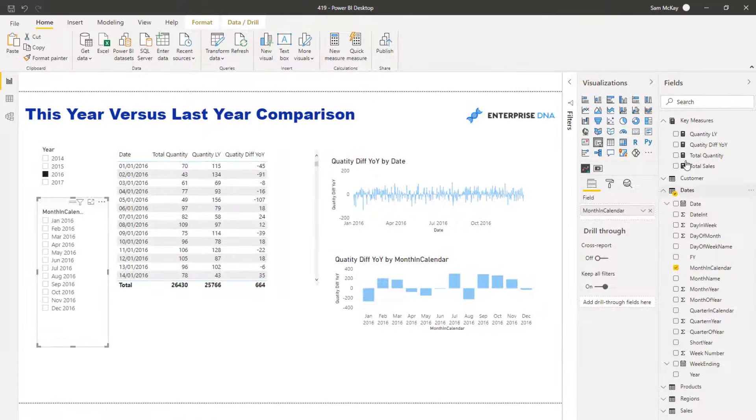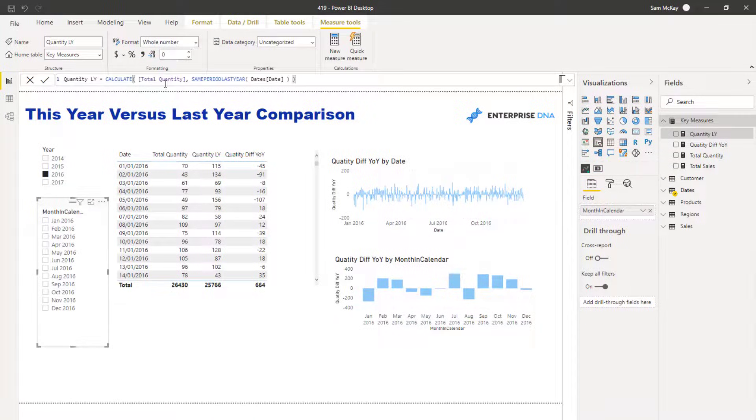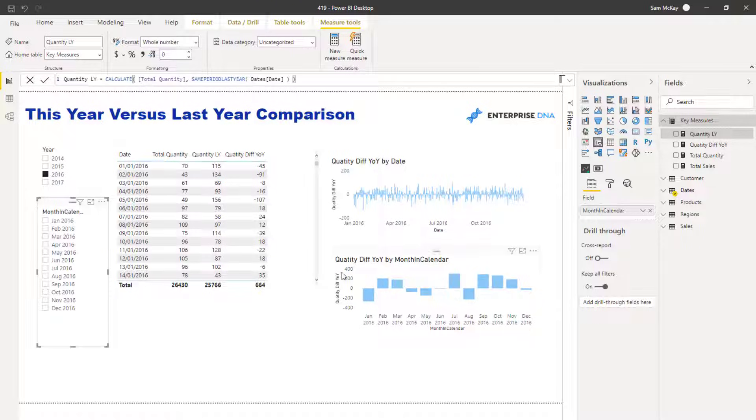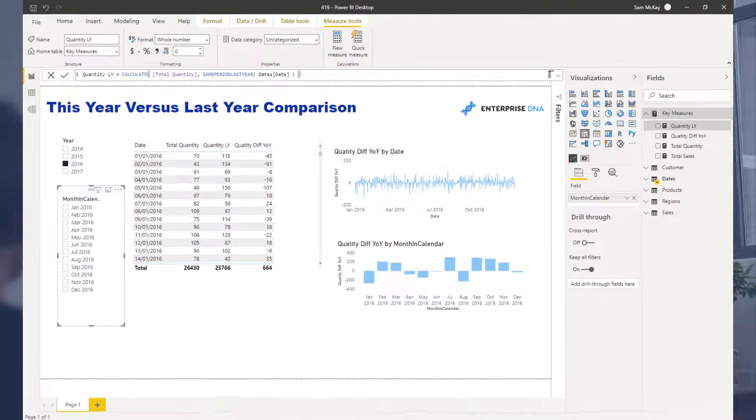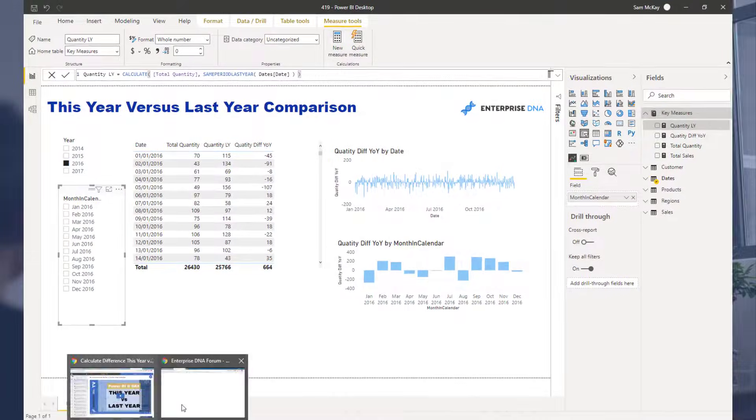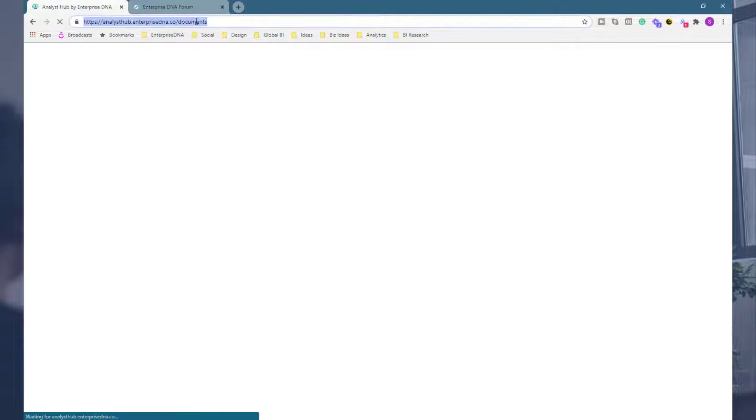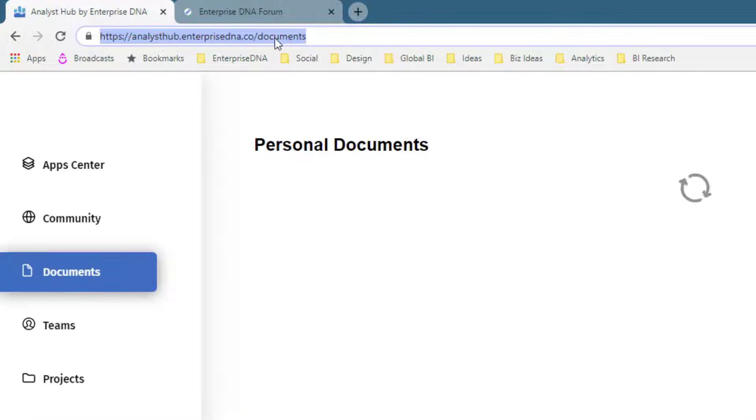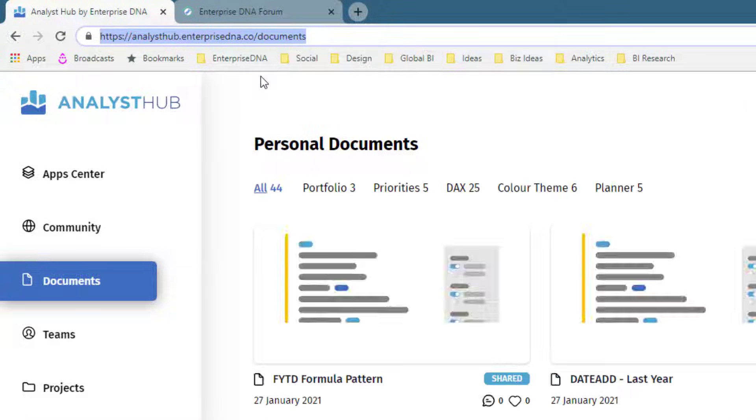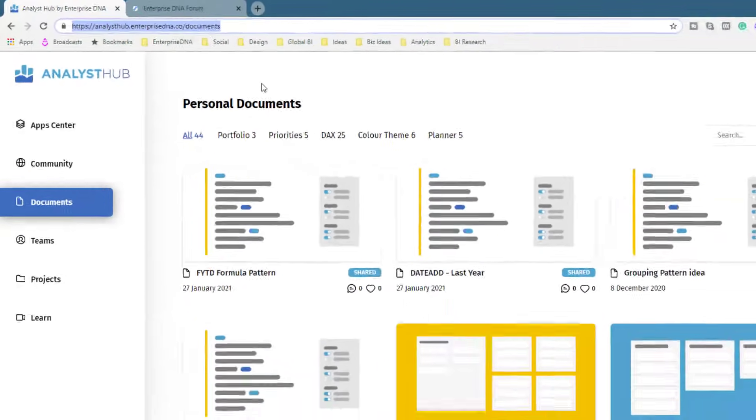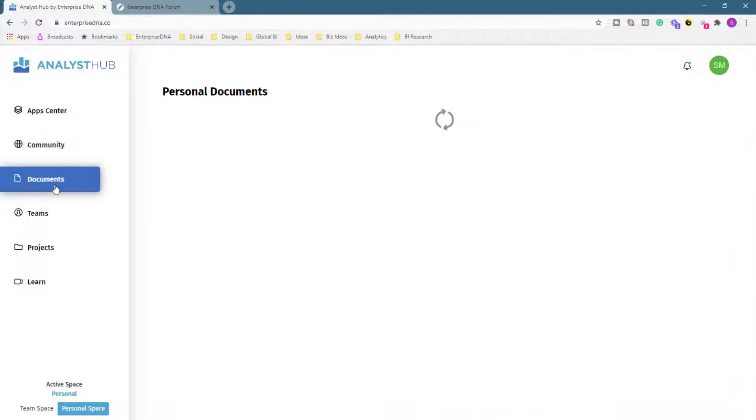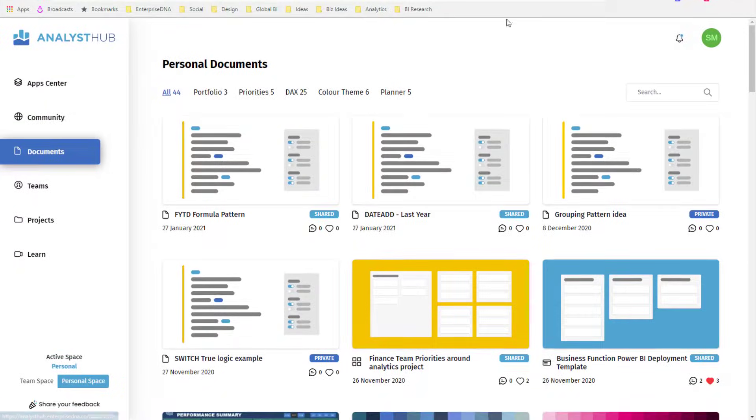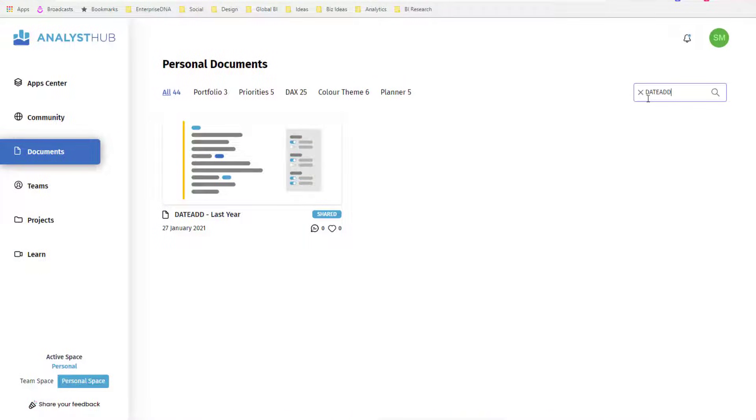Now I want to show you, I just showed you how to use the SAMEPERIODLASTYEAR function, but there is a function called DATEADD which enables you to do this as well. I prefer DATEADD because it is more versatile. For this, I want to jump to the Analyst Hub. The Analyst Hub is Enterprise DNA's web-based application to support your Power BI development, your productivity. Within here we have a range of different apps.